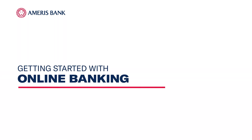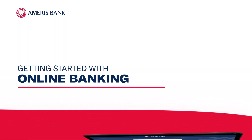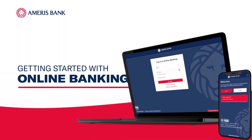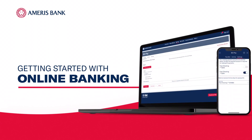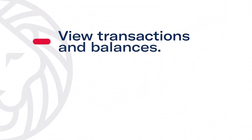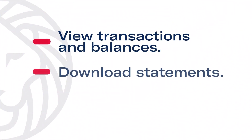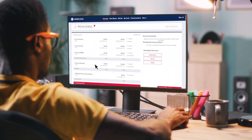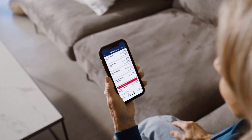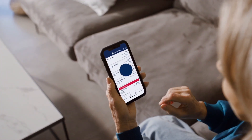Ameris Bank offers you the opportunity to handle all of your banking online, securely and conveniently. You can view your transaction balances, download statements, pay bills, and much more right from your desk or mobile phone. Let's get started.